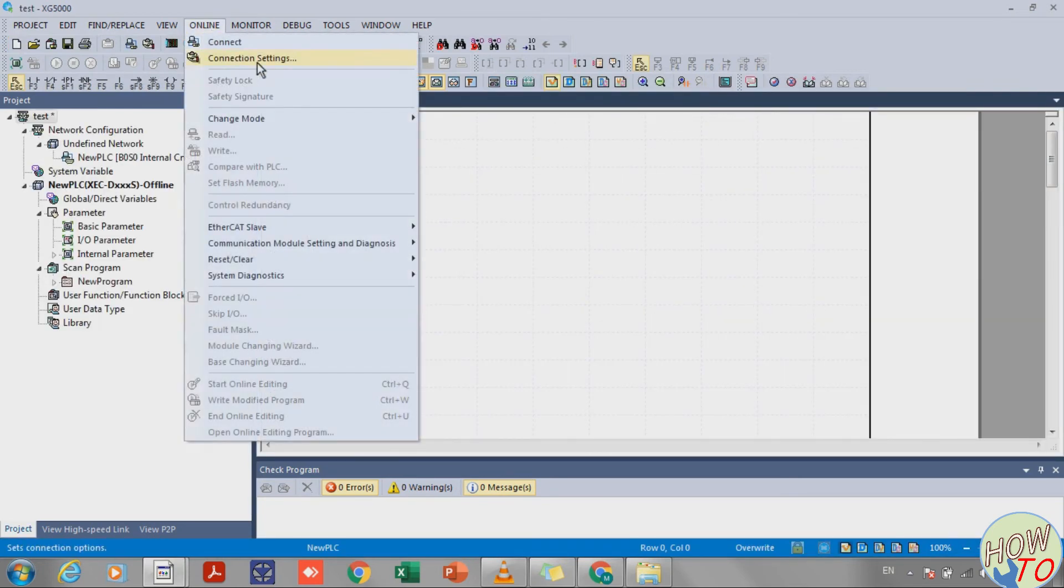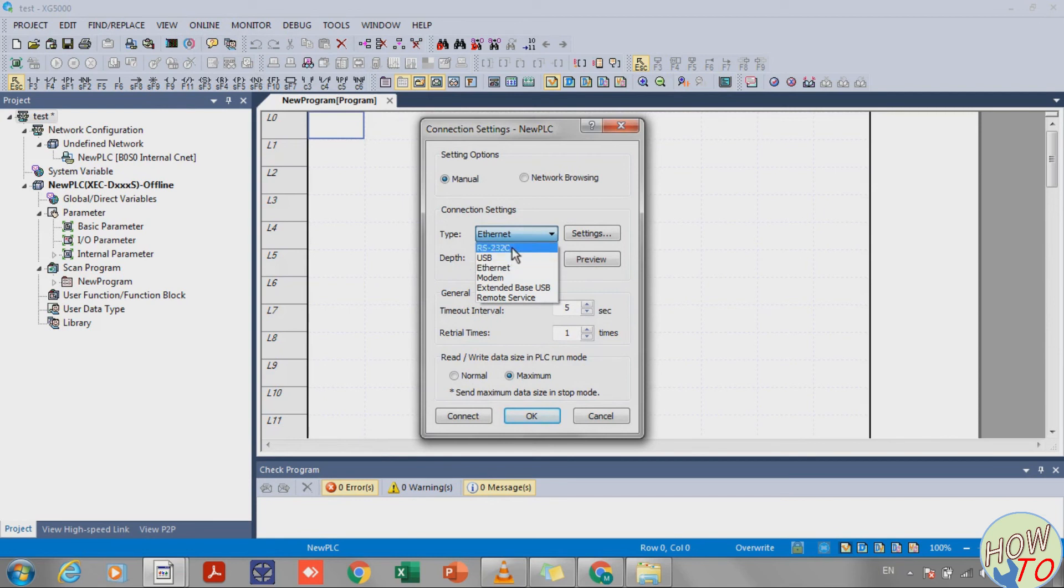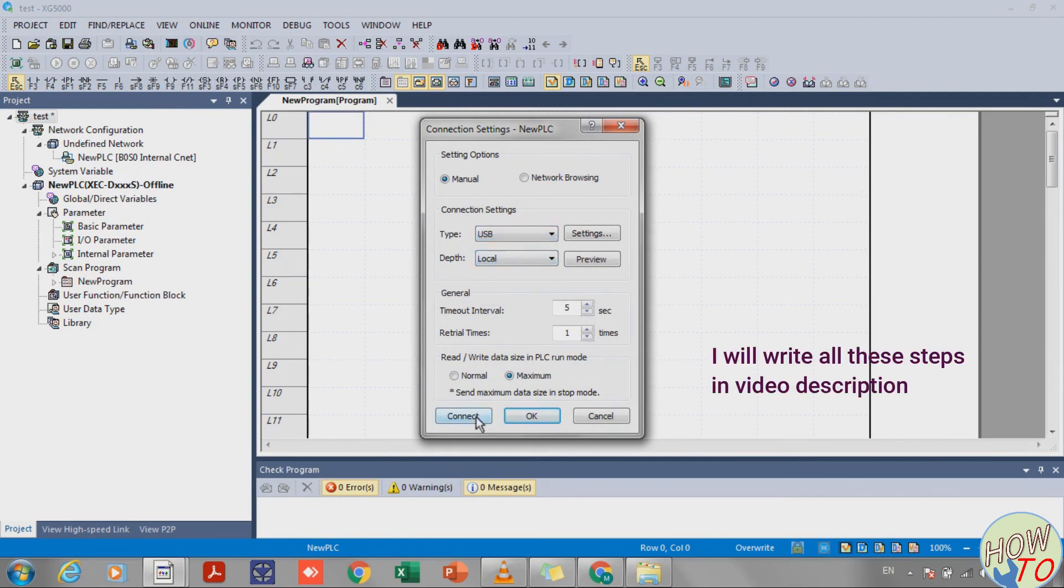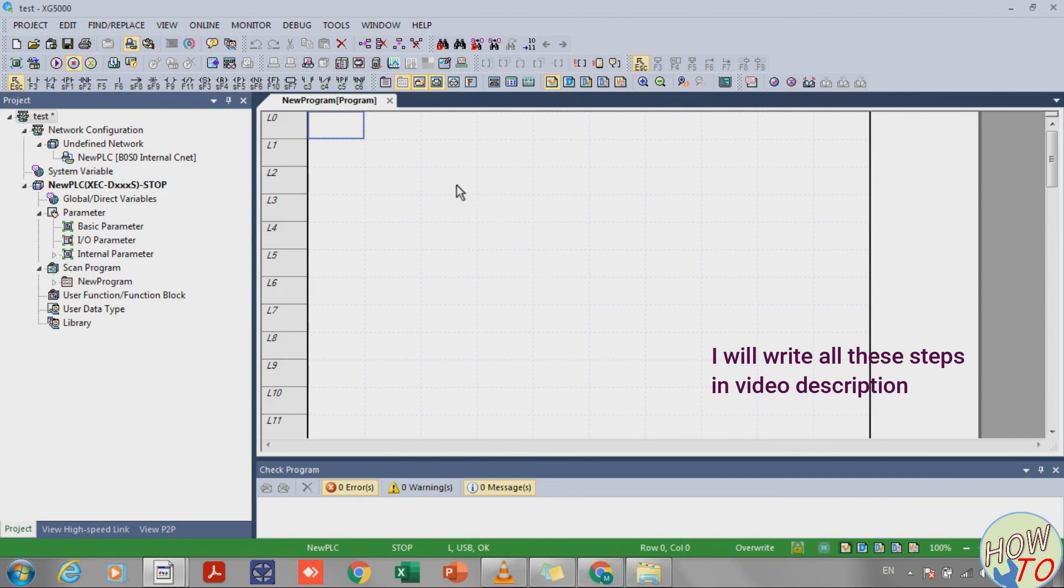Once the screen is ready, go to Online, then Connection Settings. The device is local, and you need to select USB, then click Connect. Once connected, it will show a green indicator sign.